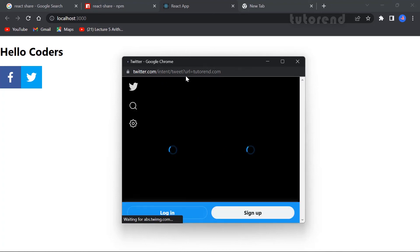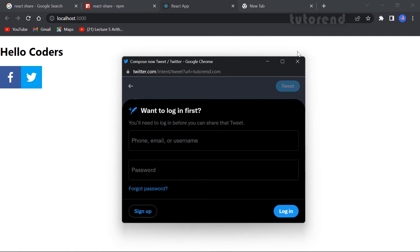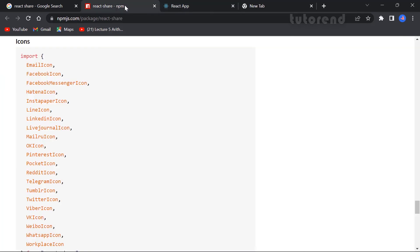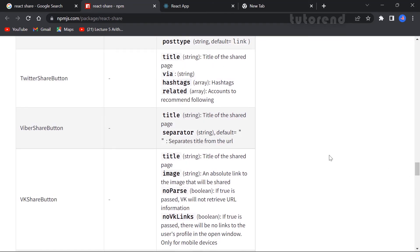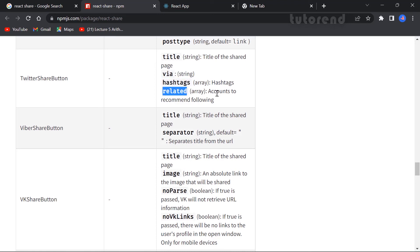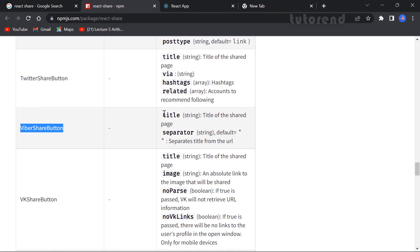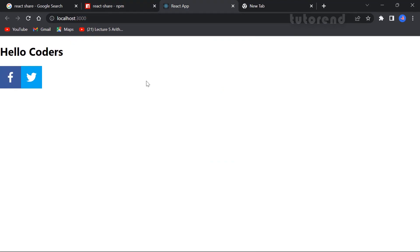Let's try to share on Twitter. The share URL is shown in the Twitter share dialog, and to share this post we have to be logged into Twitter — similarly for any social media website. Looking at the Twitter-specific props, you can provide title, via (which indicates the source), and hashtags. You can give these props inside TwitterShareButton just as you can provide corresponding props for any specific site's share button.